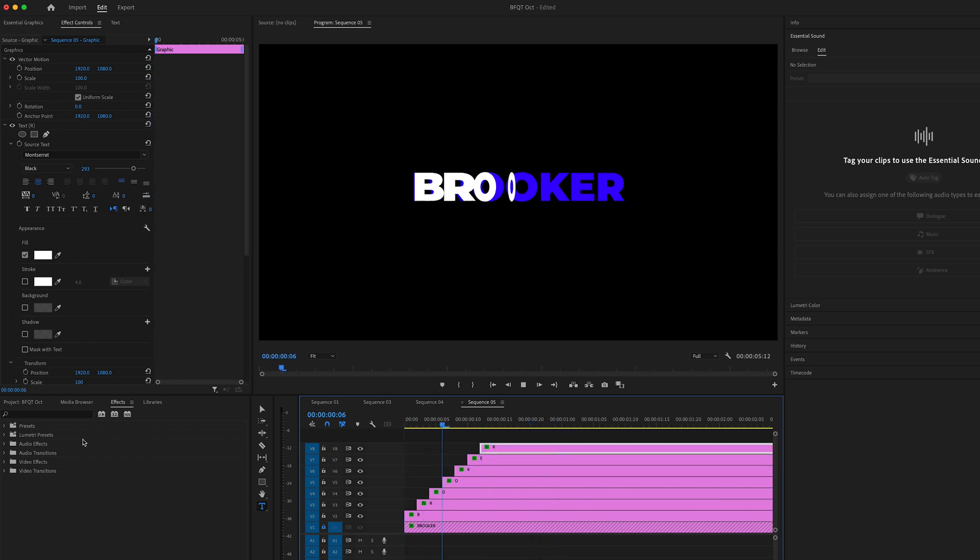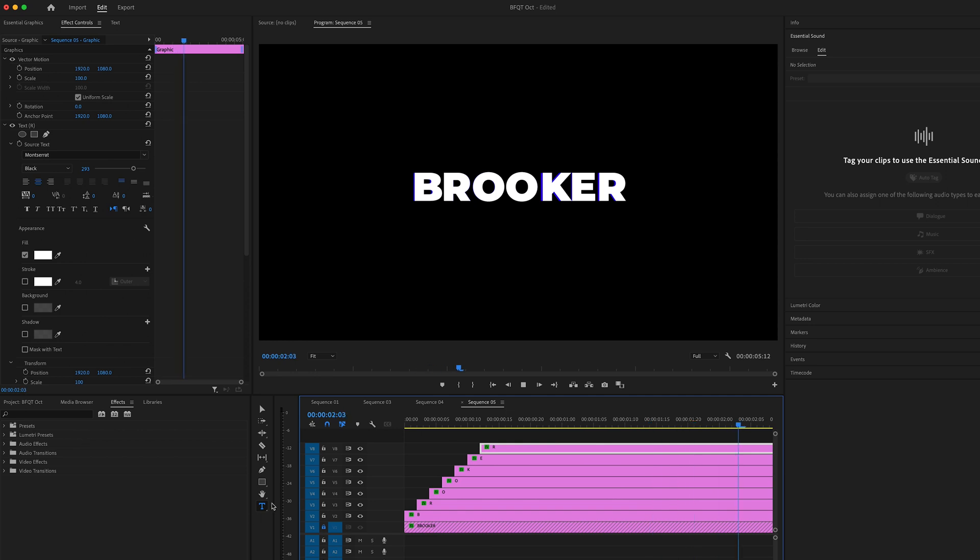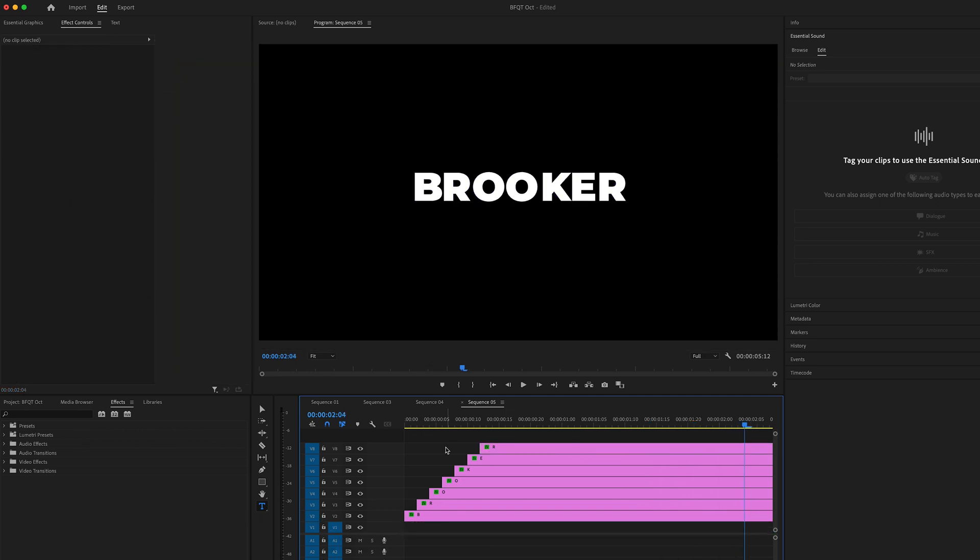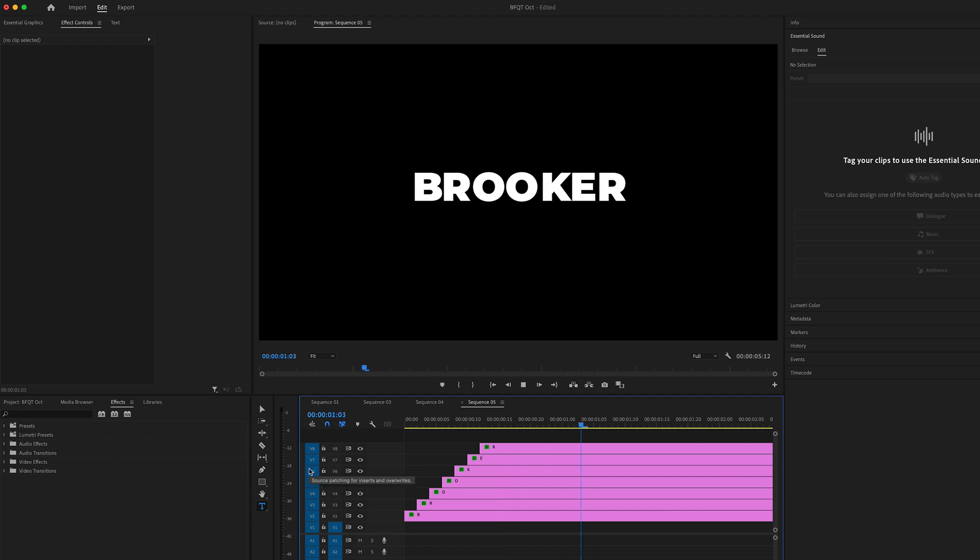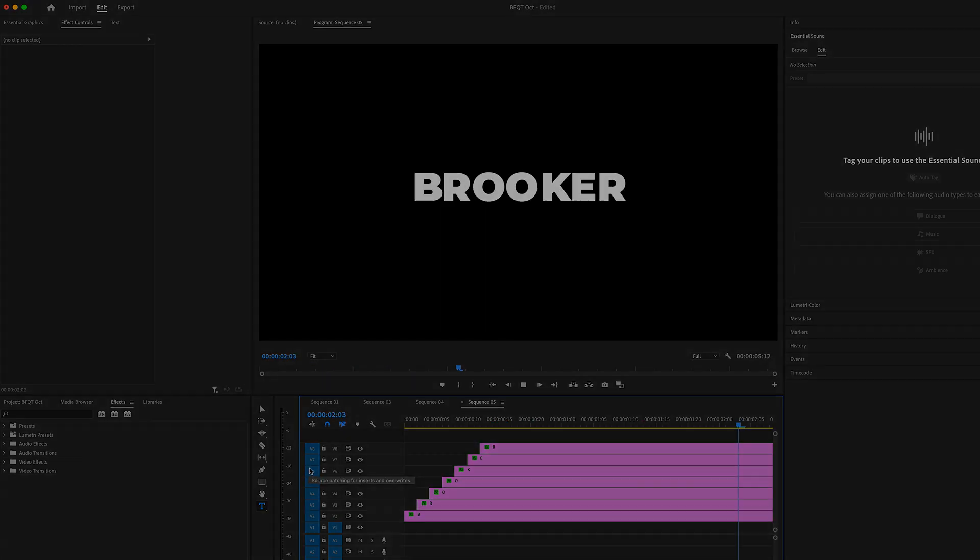Now, when we play this back from the very beginning, we've got this really nice text animation. We can just delete the template and we end up with this. It looks great.